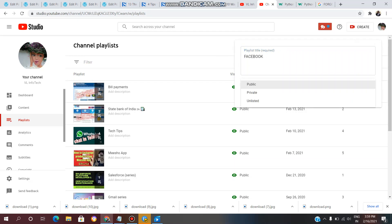There are three visibility options: Public, Unlisted, and Private. Public means the playlist is visible to everyone and includes all viewers.